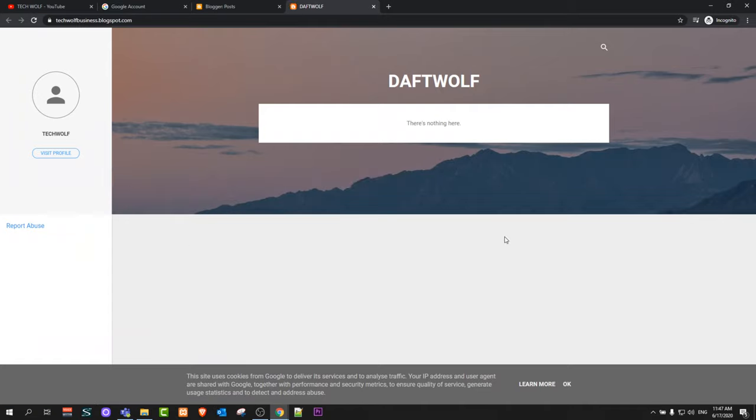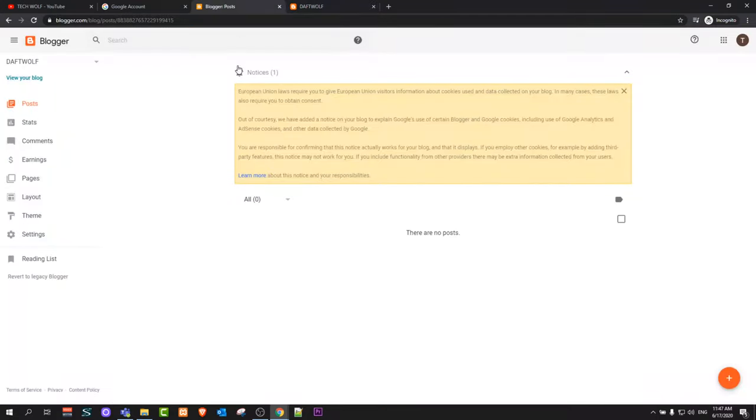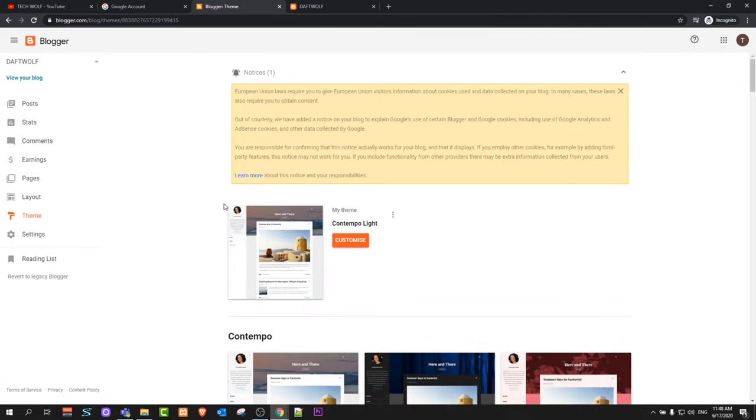If you would like to change now how this blog looks, you can easily do it here by changing themes of your Google blog. Just by clicking back into your administration, and here you will see Theme. Click in there and here you will see different themes.